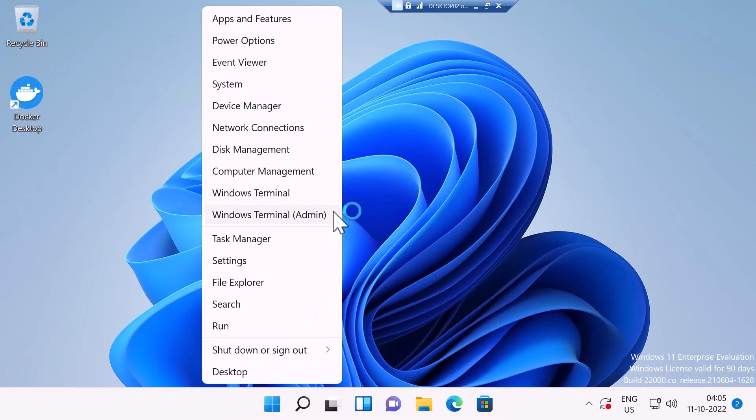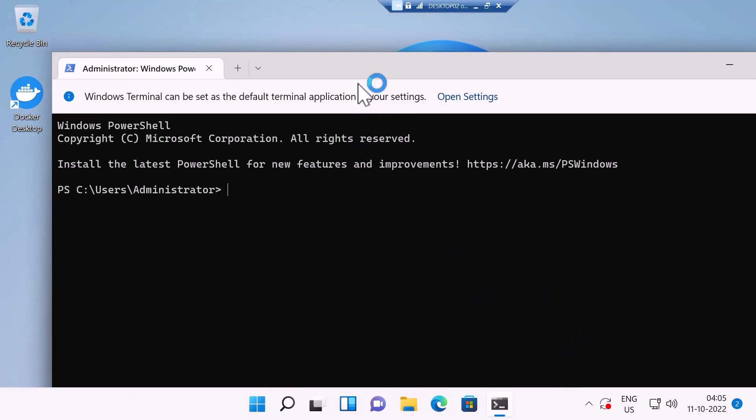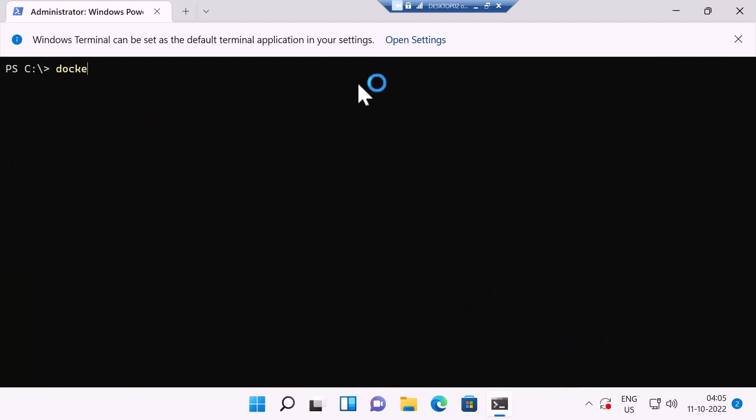I'm going to click on Windows Terminal admin, and I'm going to type docker --version.